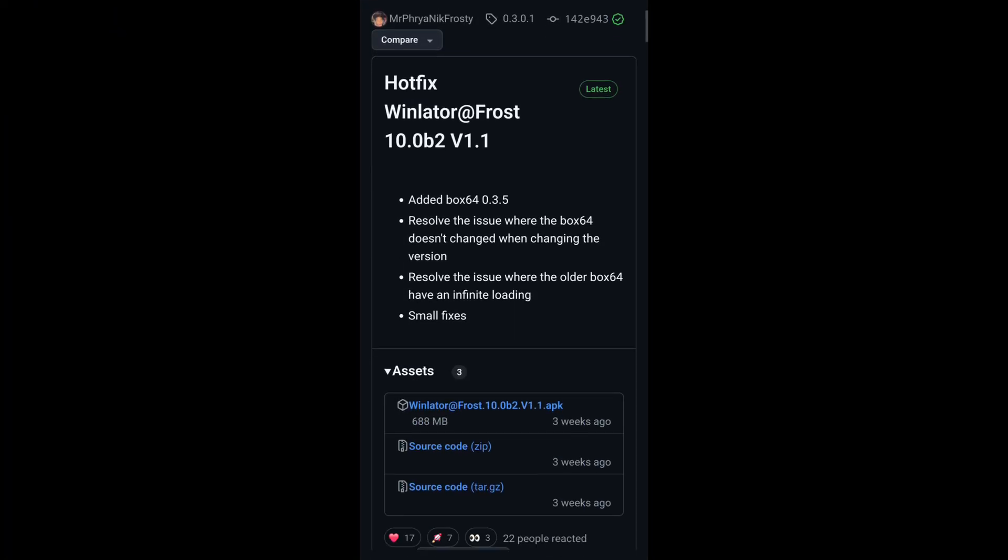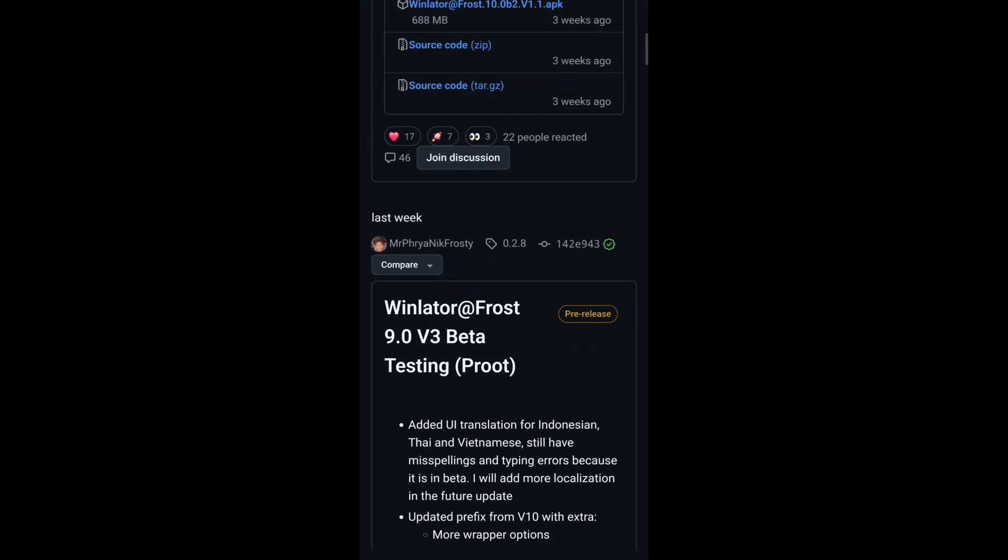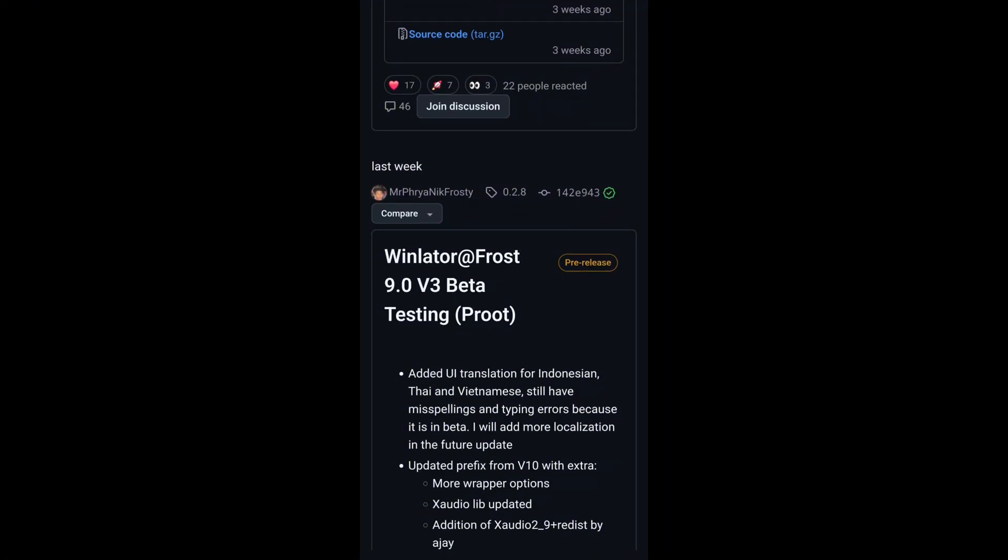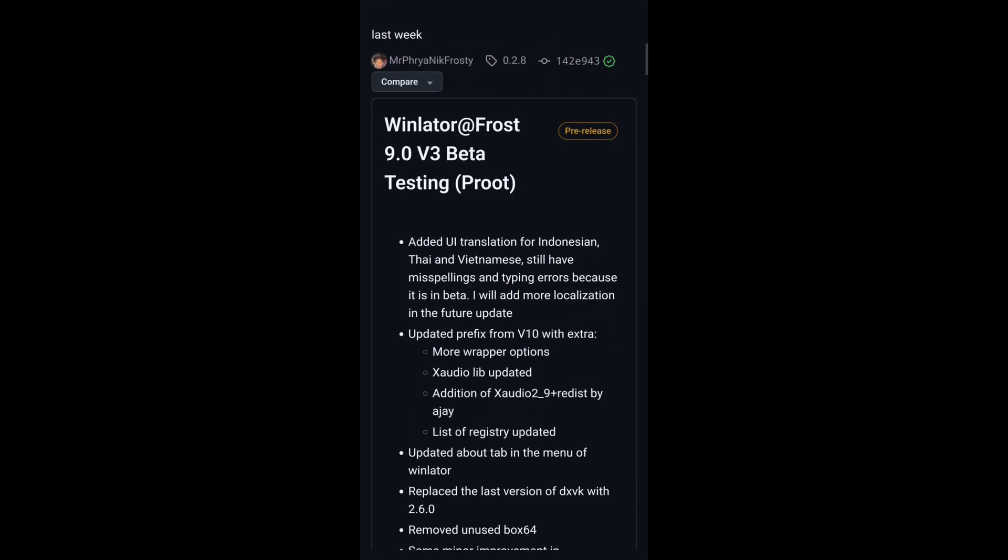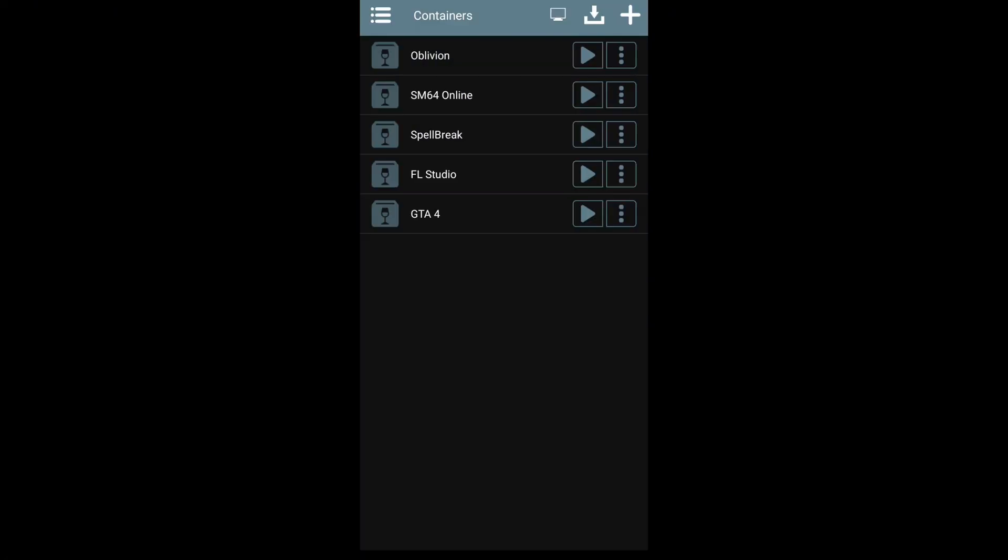It doesn't matter which one, they all work, so just download the one that has the best features you like. After it's downloaded, you need to create a container, so press the plus sign.